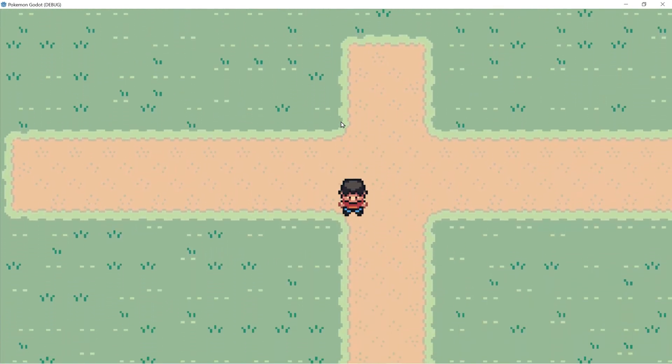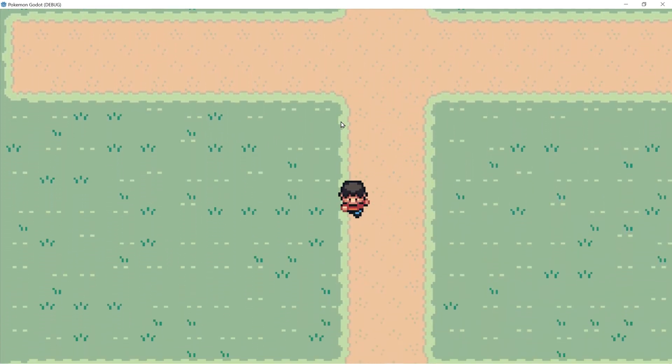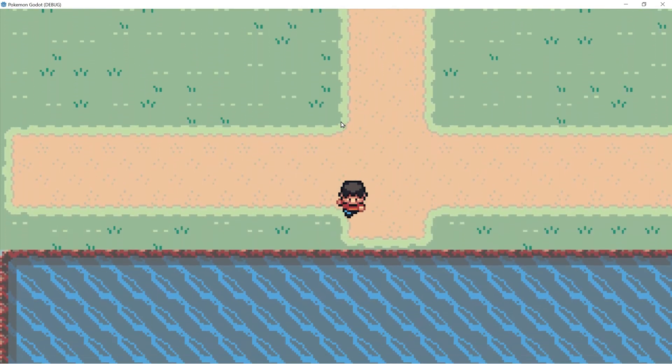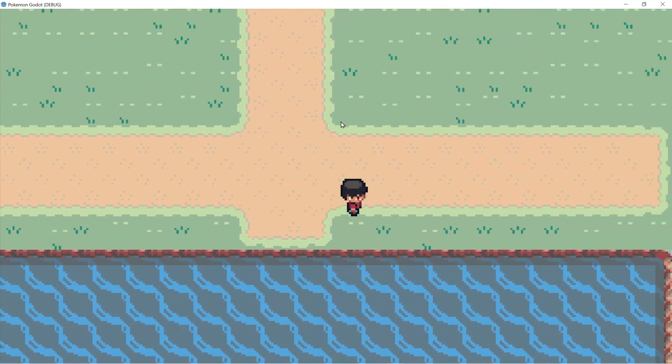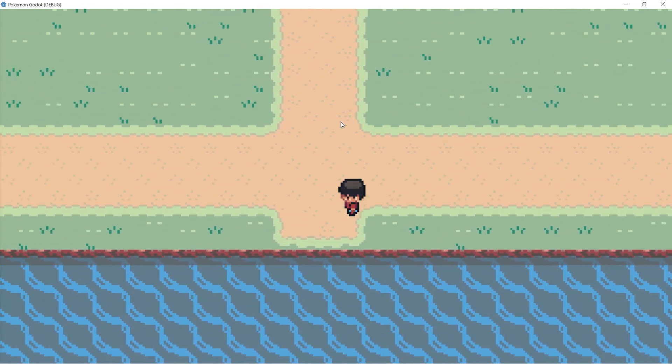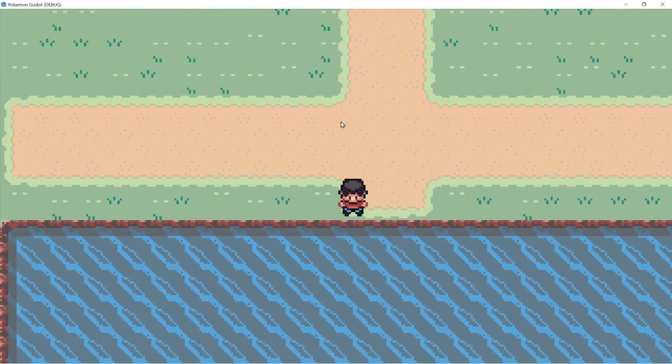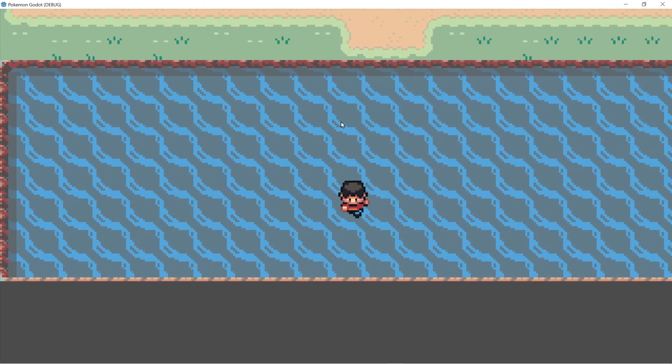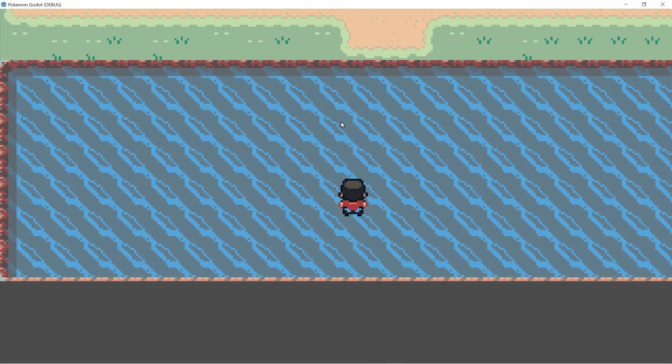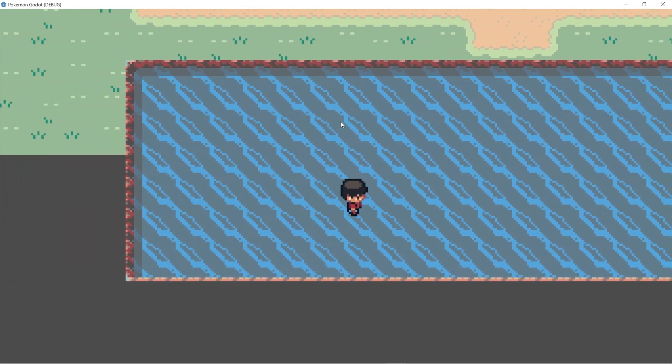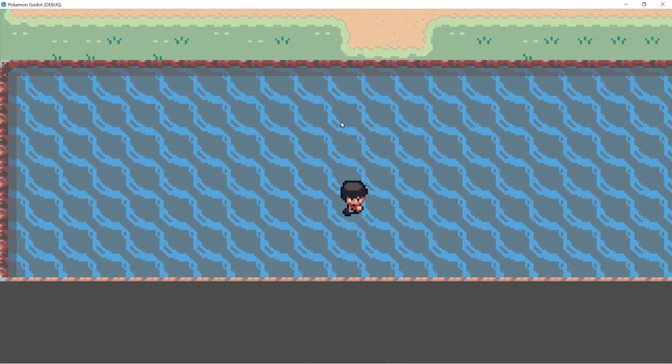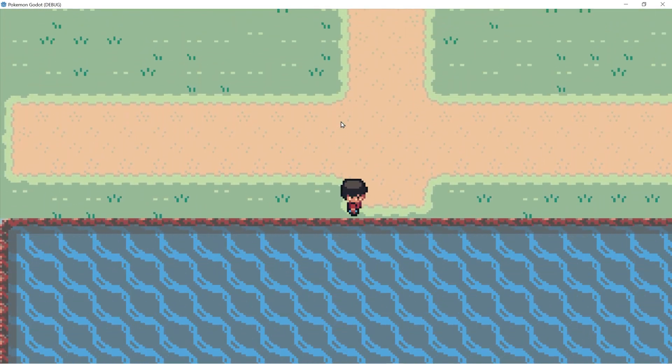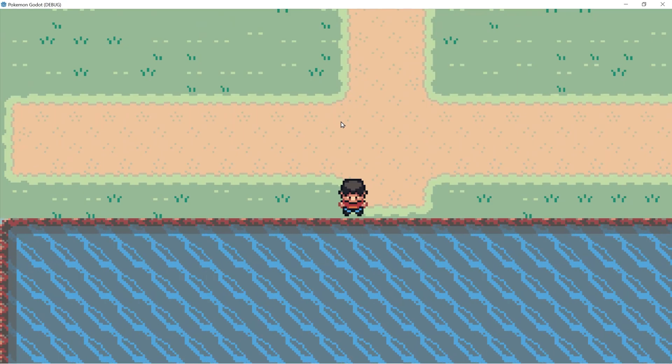Now let's click play. Now the player is centered and we are now able to see the water. But one thing is we're able to walk on water, which is great and all, but we probably don't want that. So we need to set up collision. Thanks for watching and take care. I'll catch you in the next video.